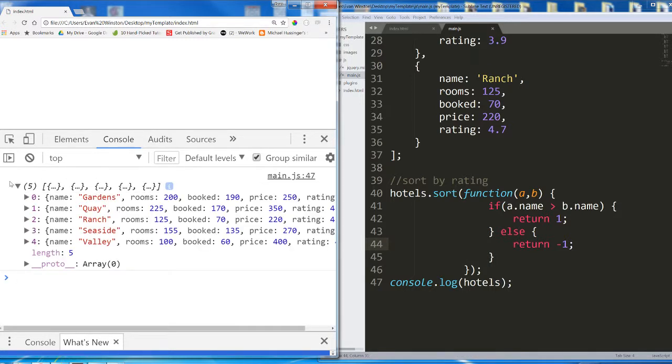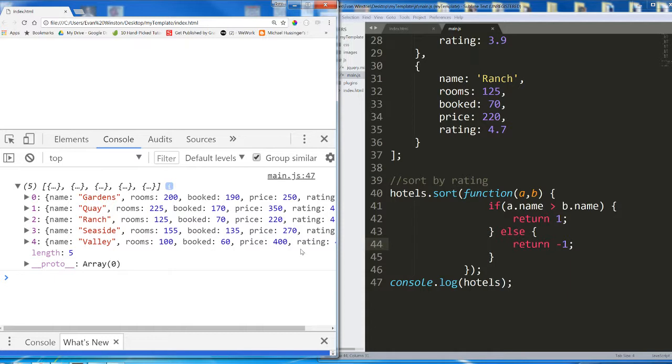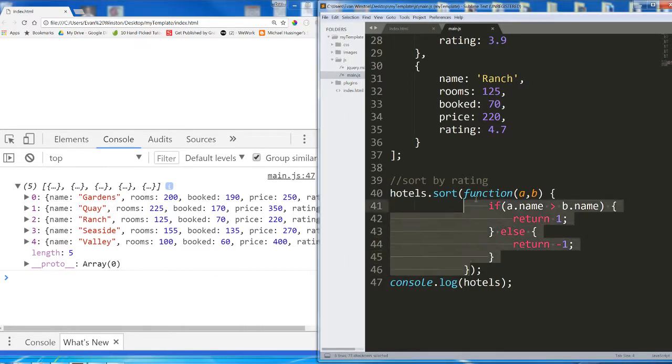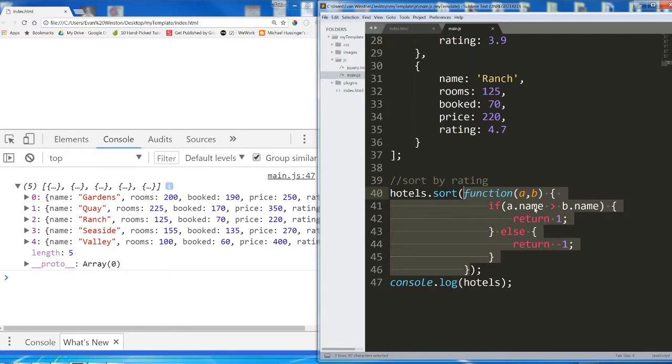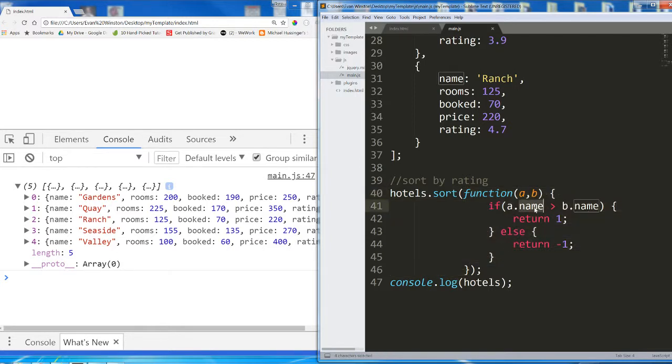Okay, and now they're organized in alphabetical order: Gardens, Quay, Ranch, Seaside, Valley. G, Q, R, S, V. They've been ordered alphabetically. So this is a custom sort function that we can use to access specifically the property of an object if we're trying to sort an array of objects by one of those properties.